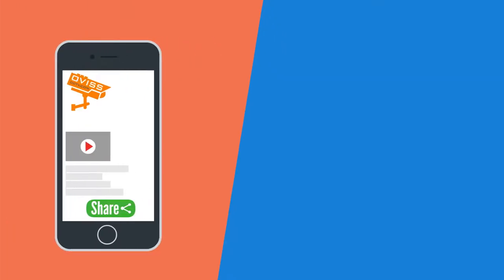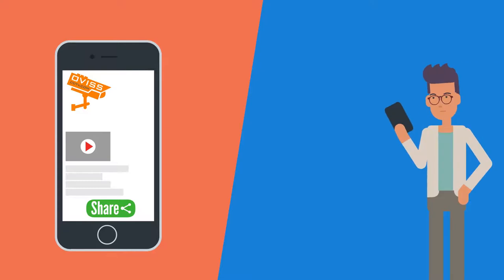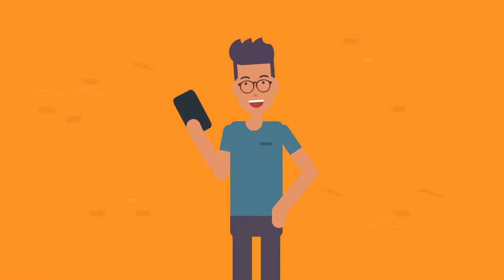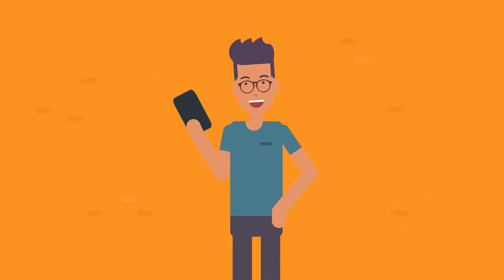To share the recording with anyone, simply press the share button or press download button to save a clip to your device. Yes, it's that simple.